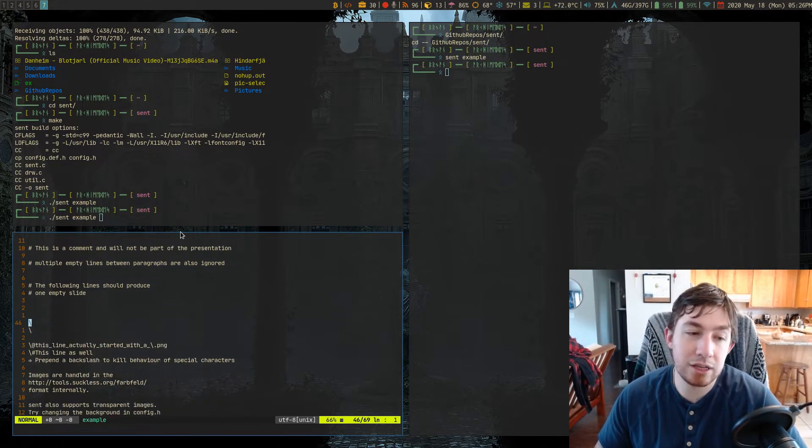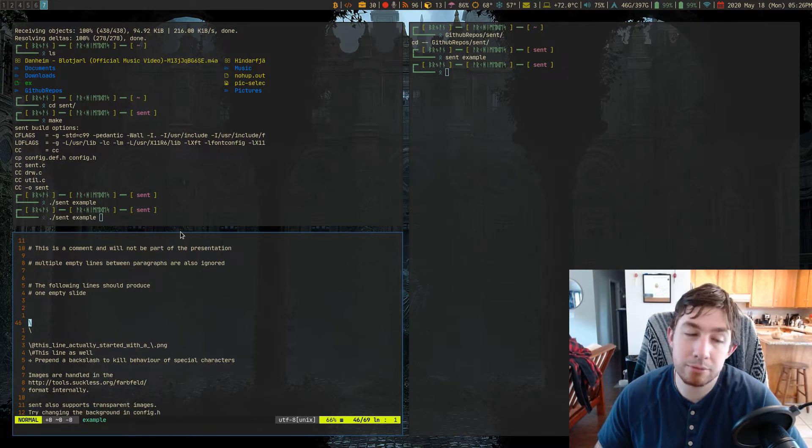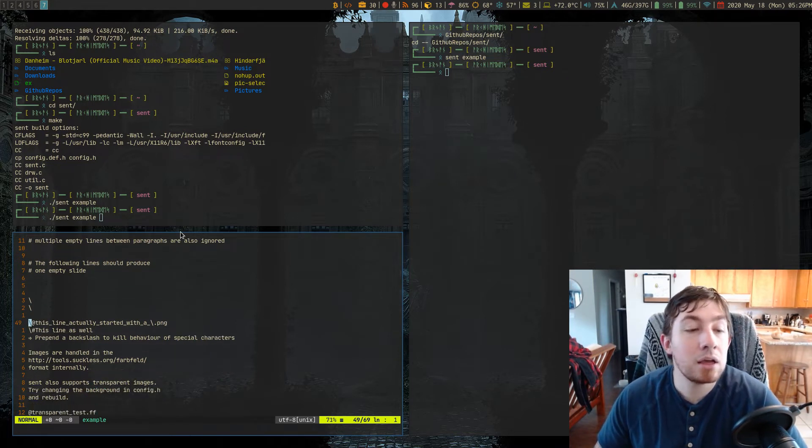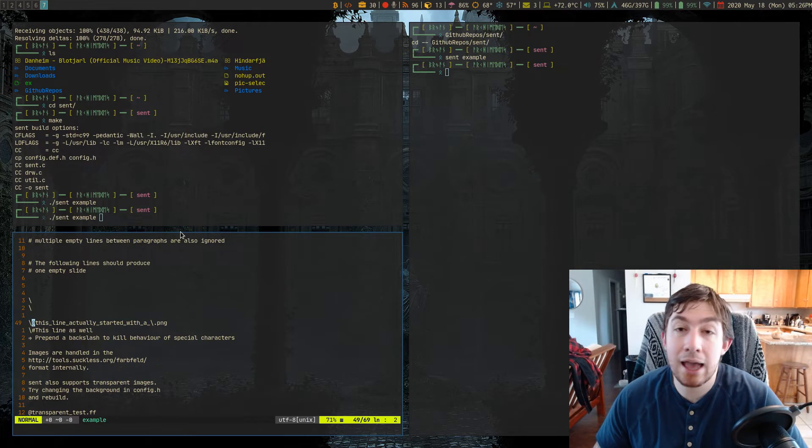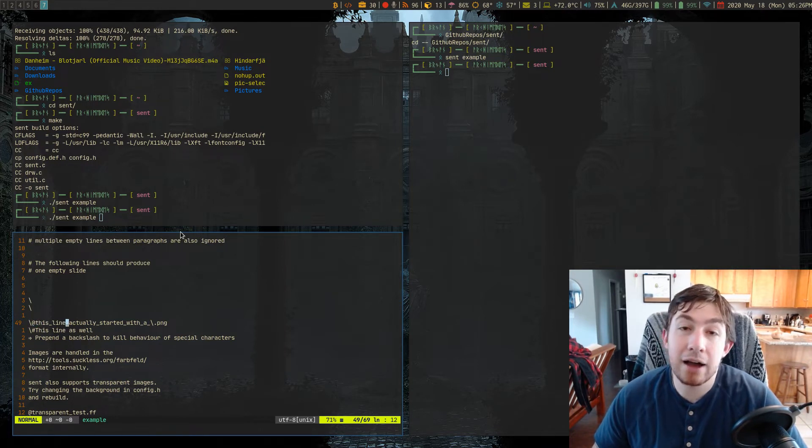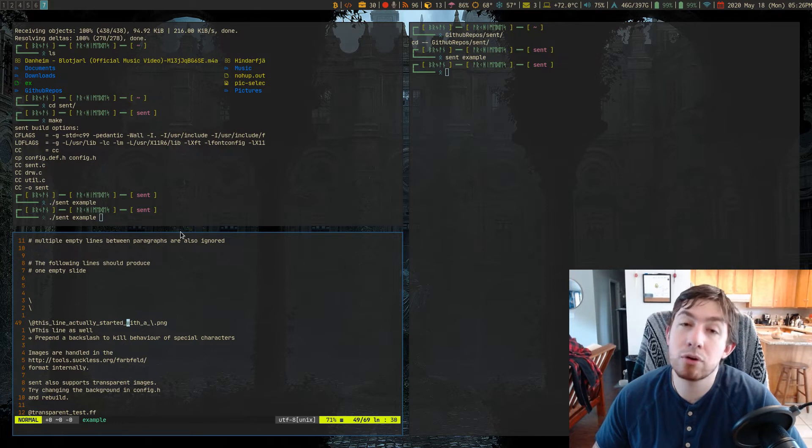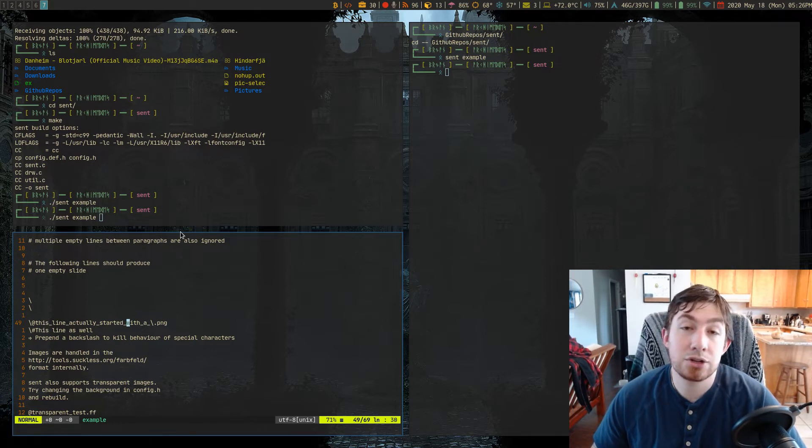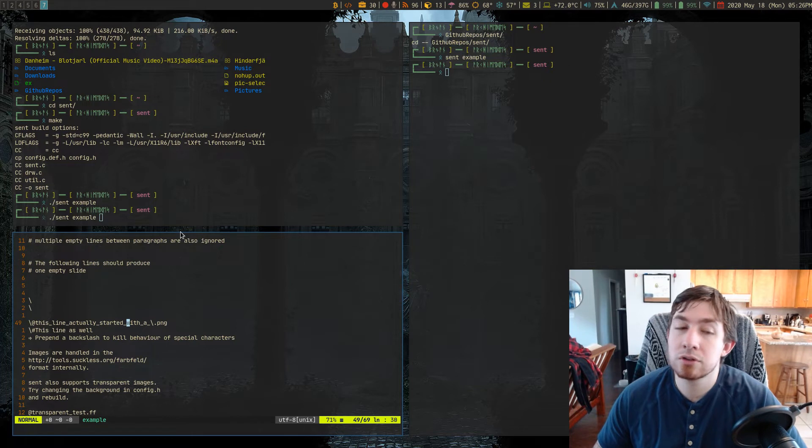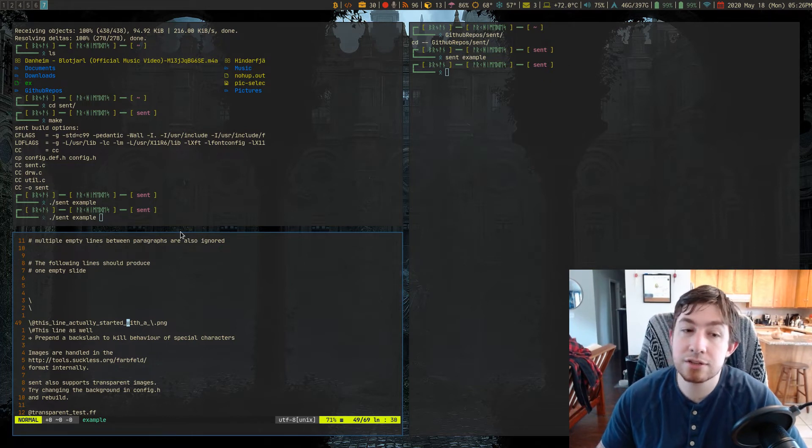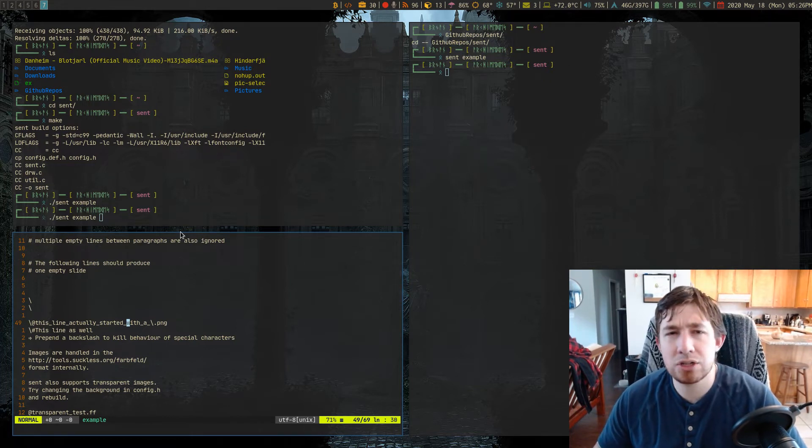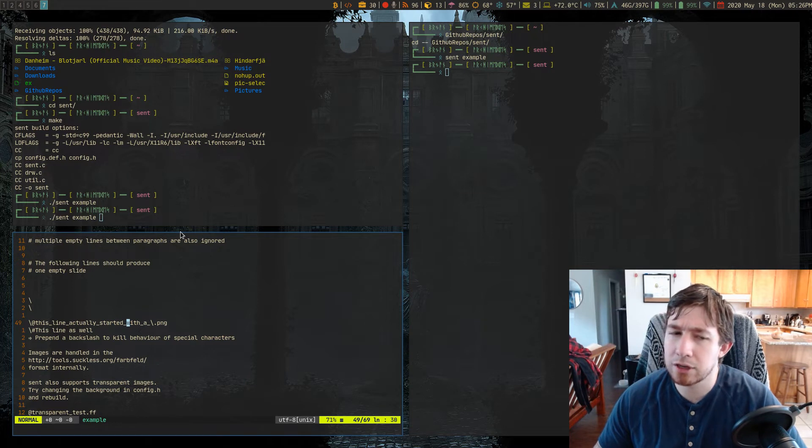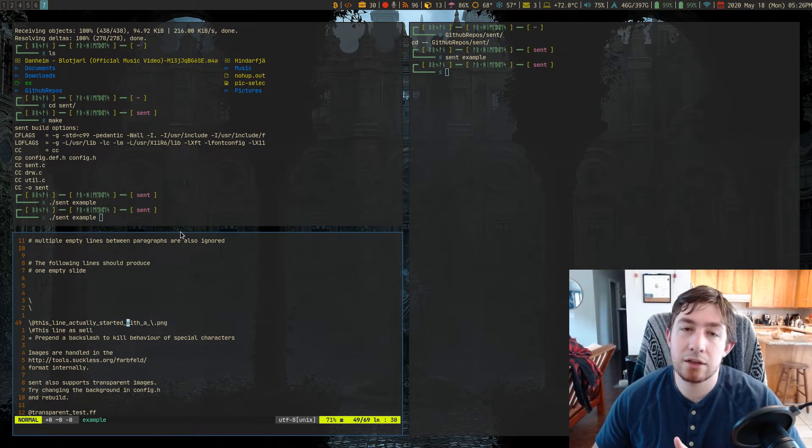You could just leave a single backslash and that would be interpreted as a blank slide. And if you do the at symbol and actually list out a file name either in your current directory or it does support relative file paths, it'll actually display an image full color, transparency supported for PNGs. I think PNGs are the only ones that are supported right now by default, but it will actually display these images as a full slide.